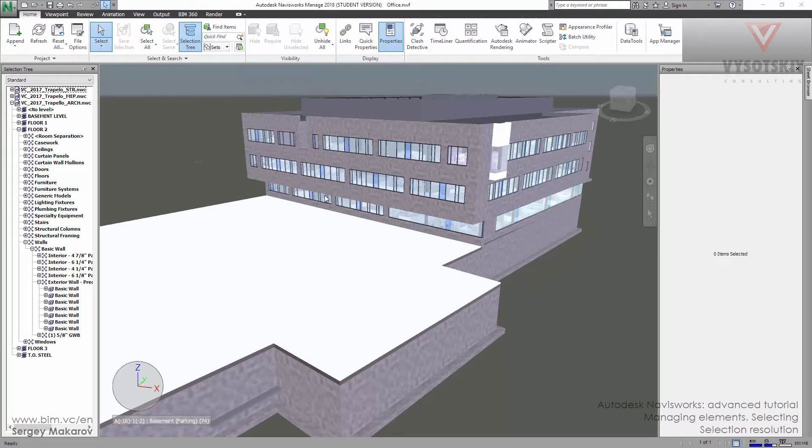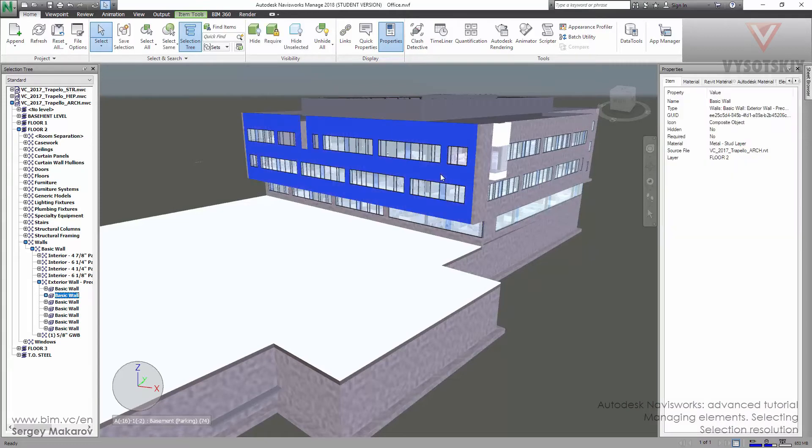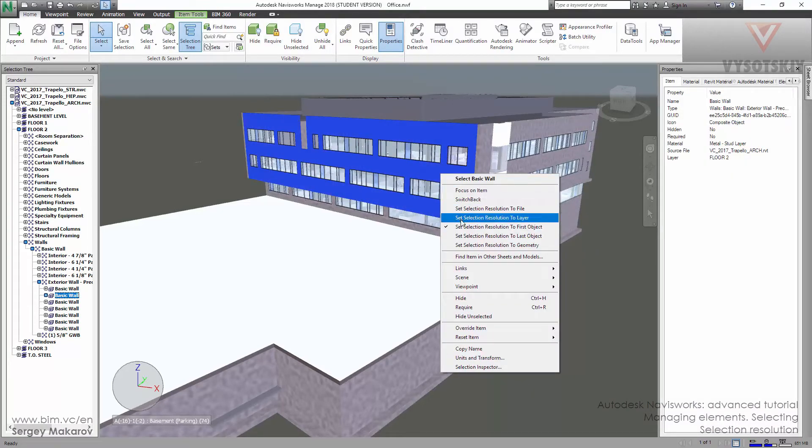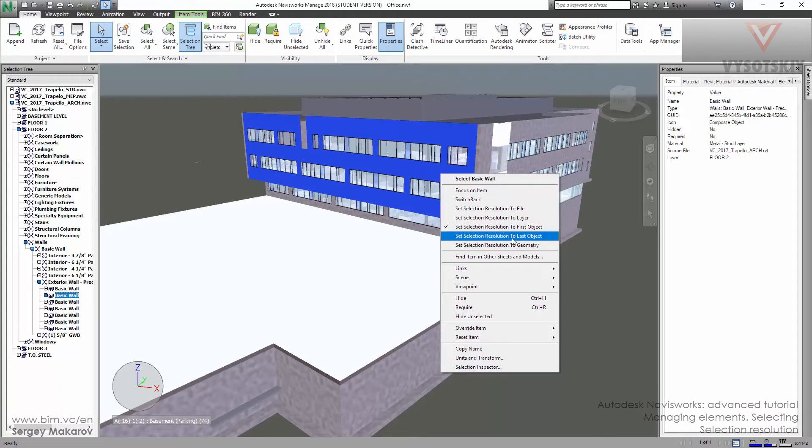We can see it when we pick any object, like this one, and then press the right button. Here we can see set resolution to the first object, set resolution to the last object, and other options. Let's start with file.